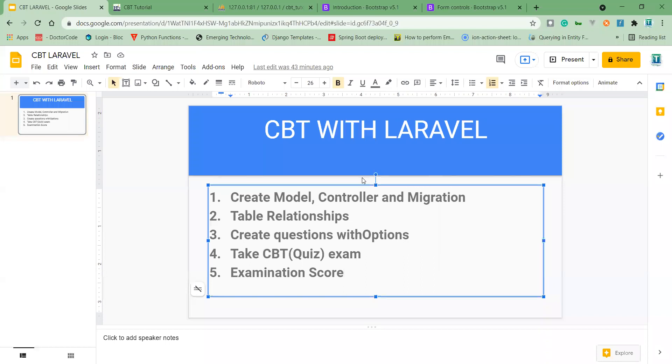Welcome to the YouTube channel. I'm going to be teaching you CBT with Laravel. How do we create a CBT?